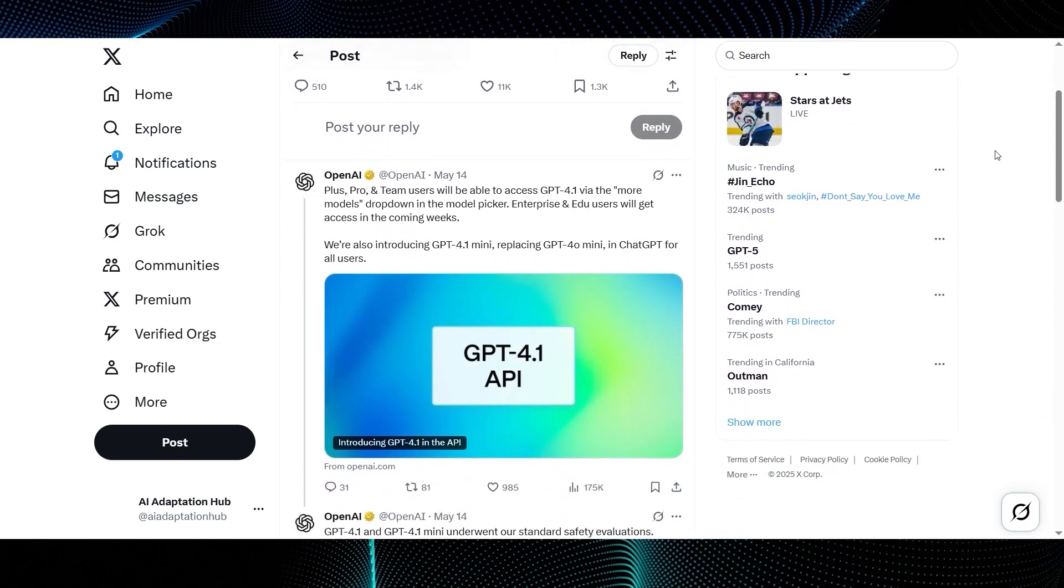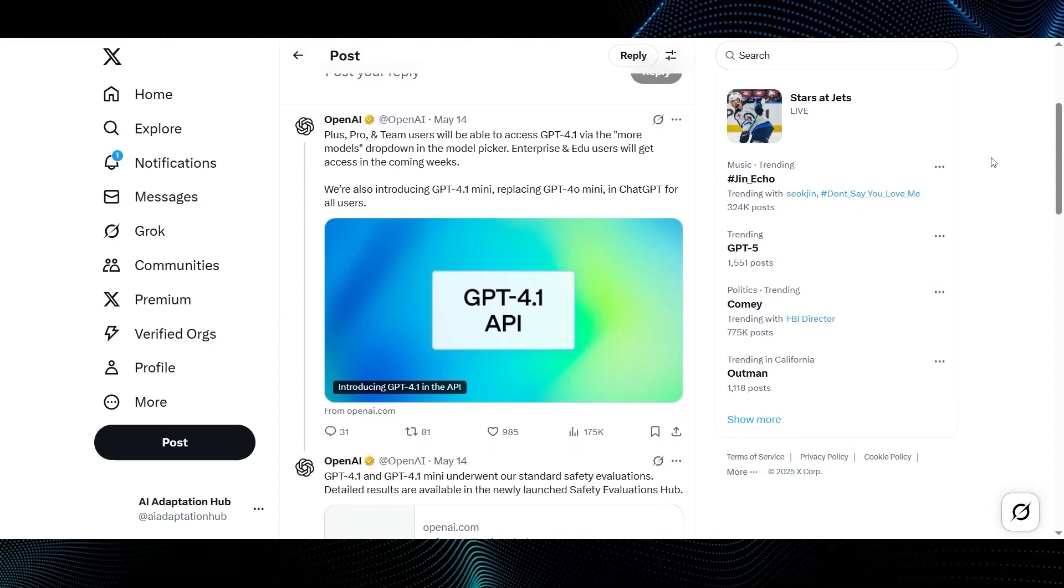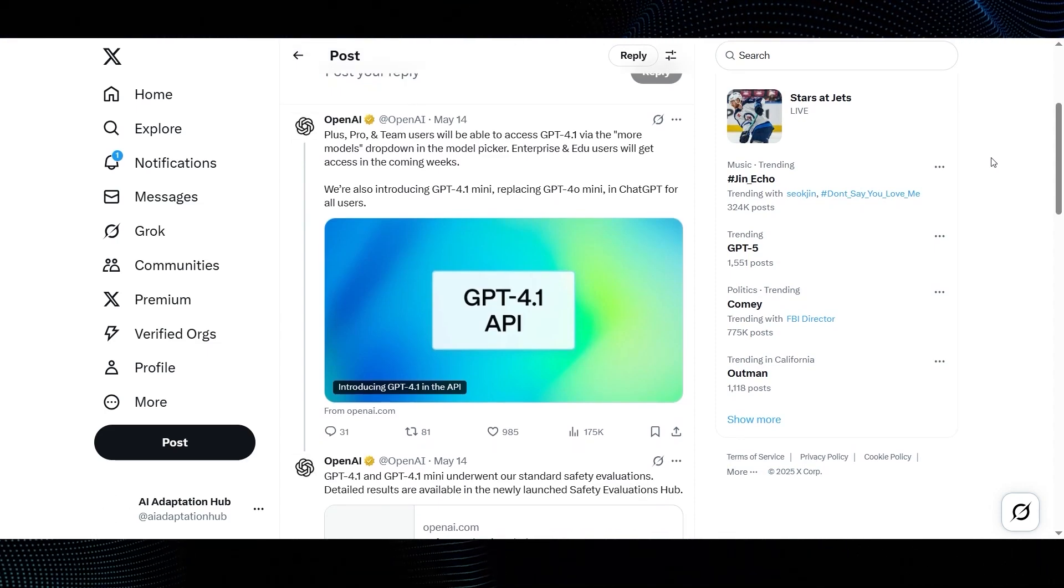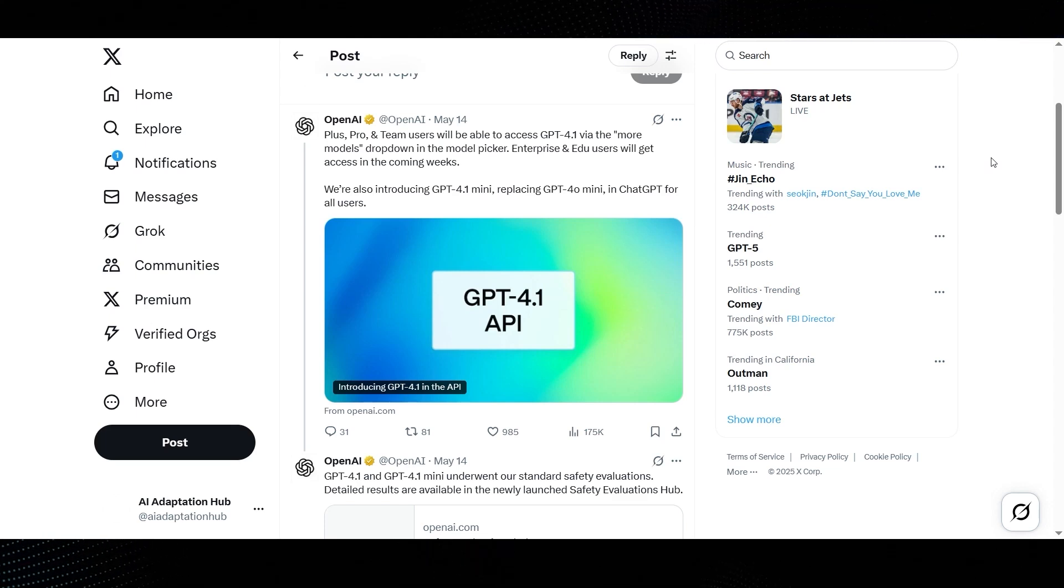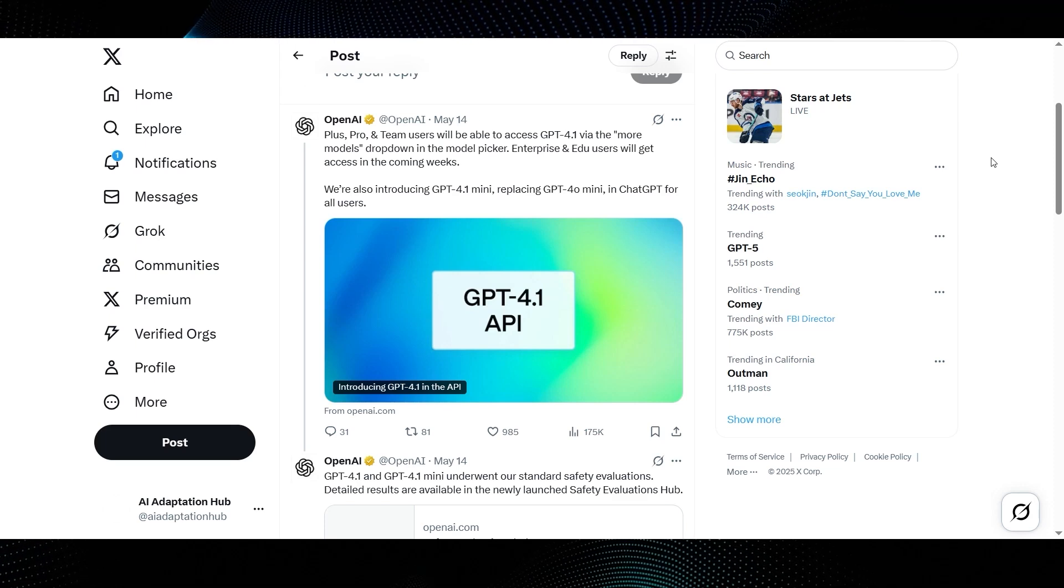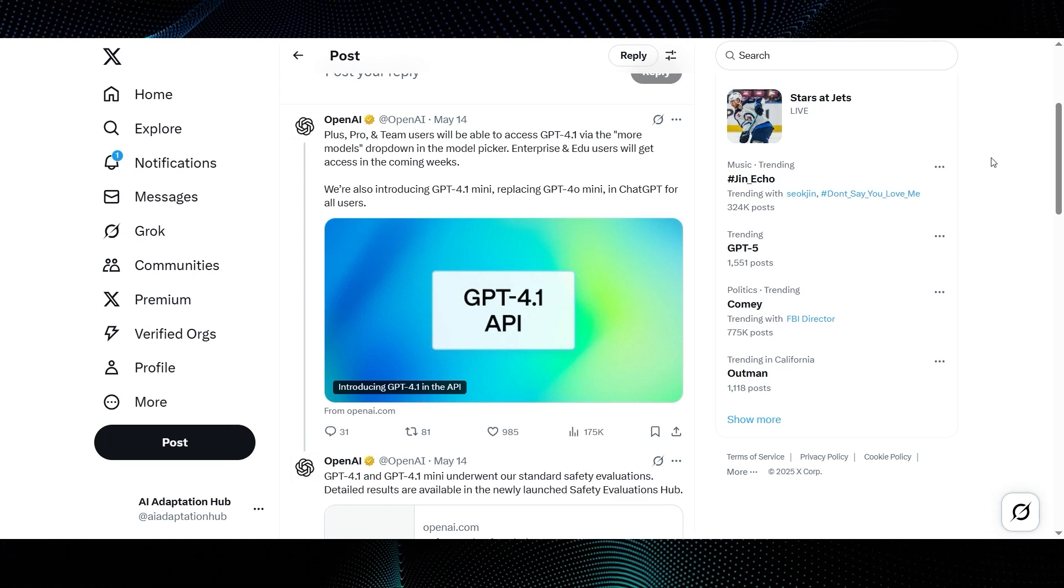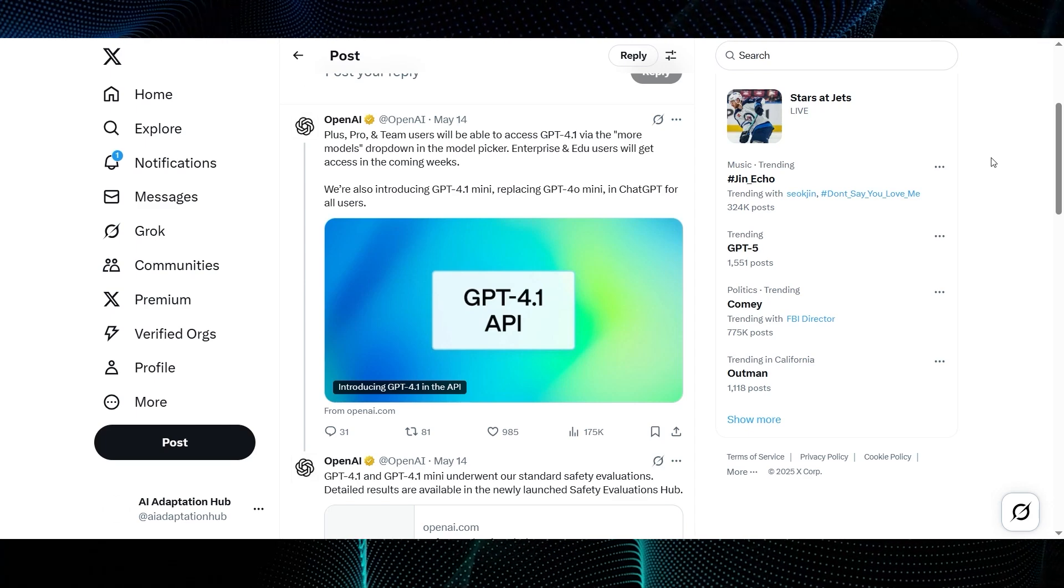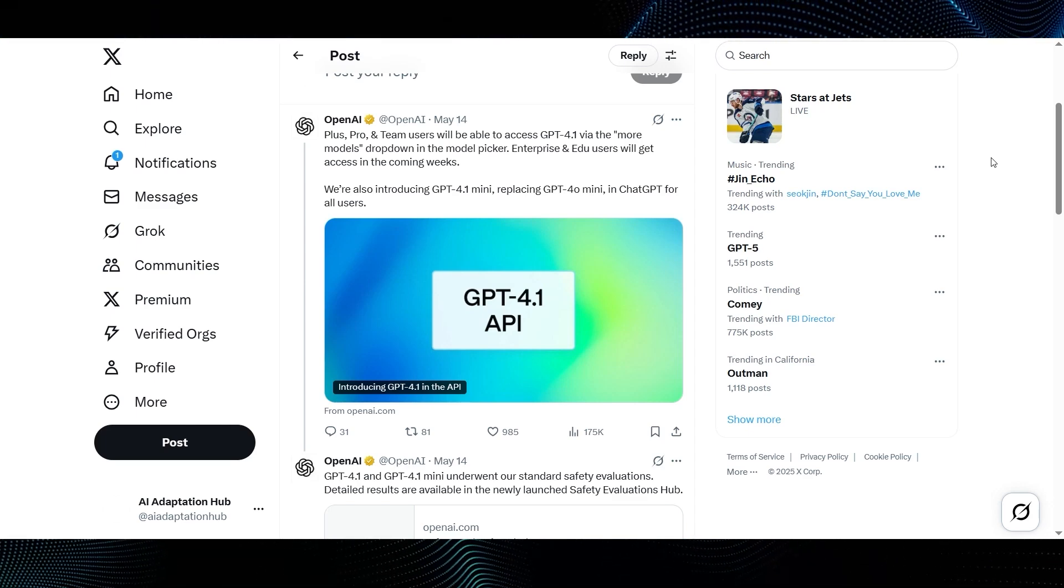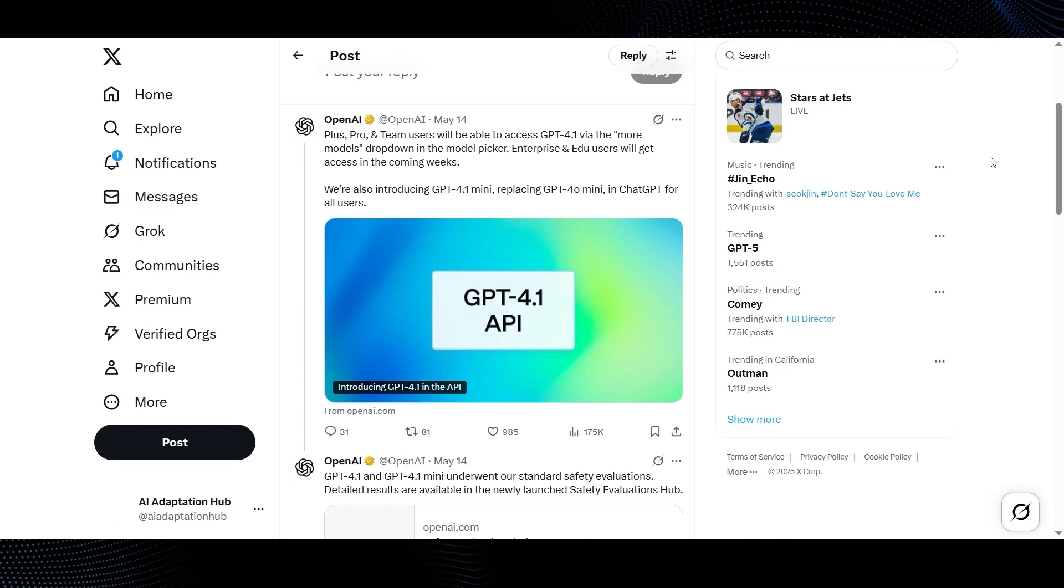Scrolling through their thread, they clarify the rollout. Plus, Pro, and Team users will be able to access GPT-4.1 via the More Models drop-down in the Model Picker. Enterprise and Edu users will get access in the coming weeks. We're also introducing GPT-4.1 mini, replacing GPT-4.0 mini in ChatGPT for all users. So the mini version gets a wide release and a direct replacement.